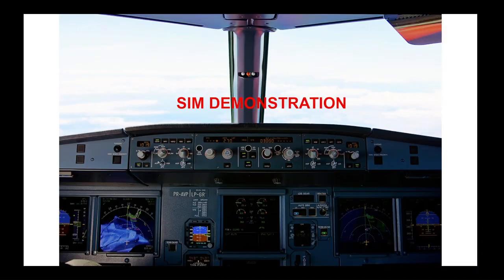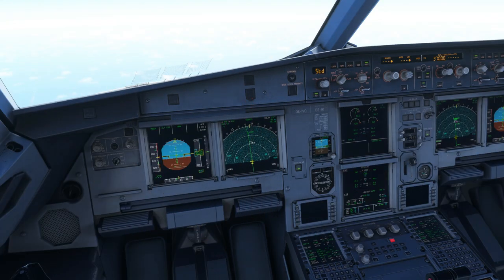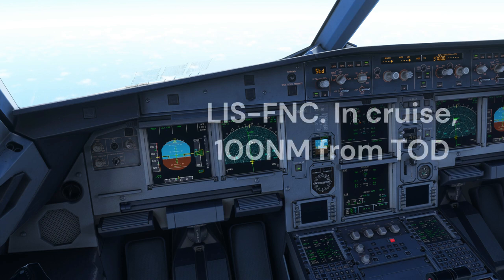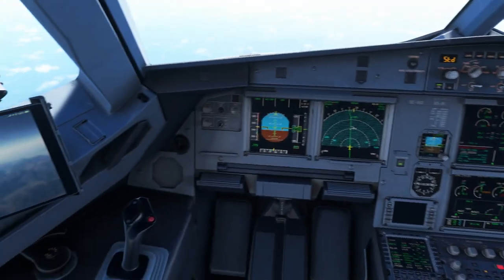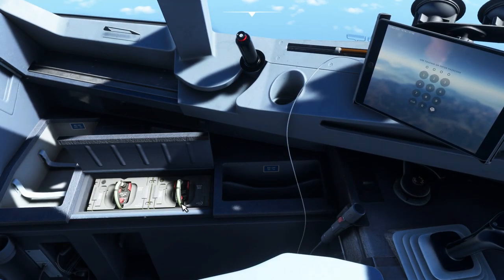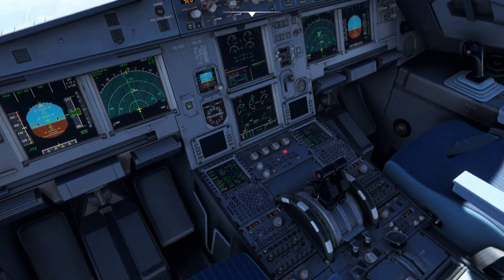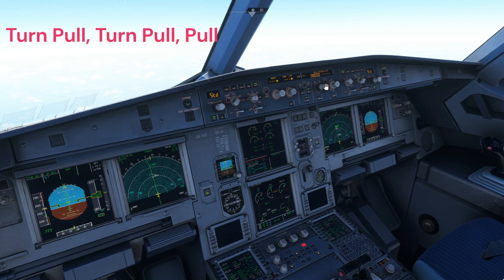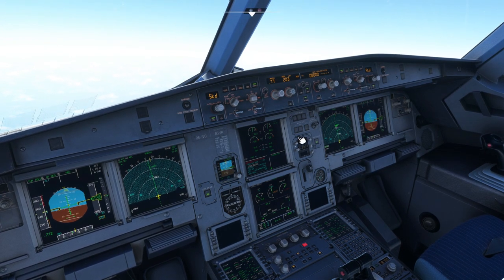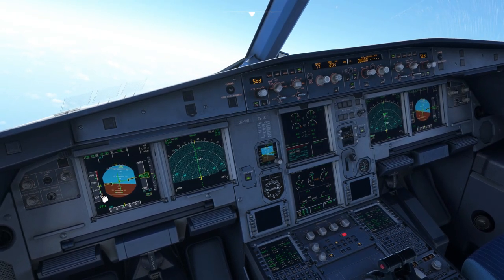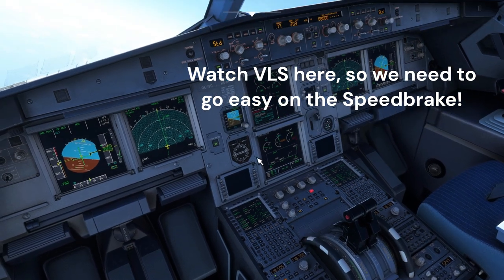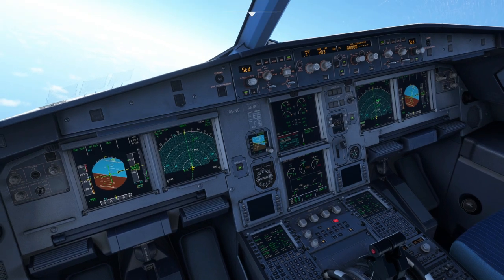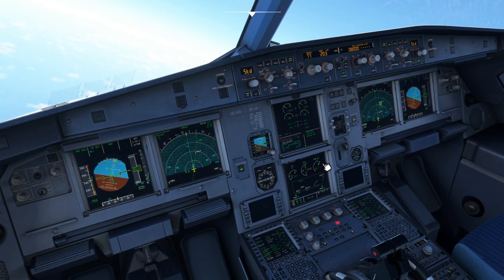Now let's jump into Microsoft Flight Simulator, where we will see a practical demonstration. Master Warning — cabin pressure uncontrollable. Emergency descent. Crew confirms oxygen masks on. FCU actions completed: thrust idle, open descent, heading set. First stage actions complete.